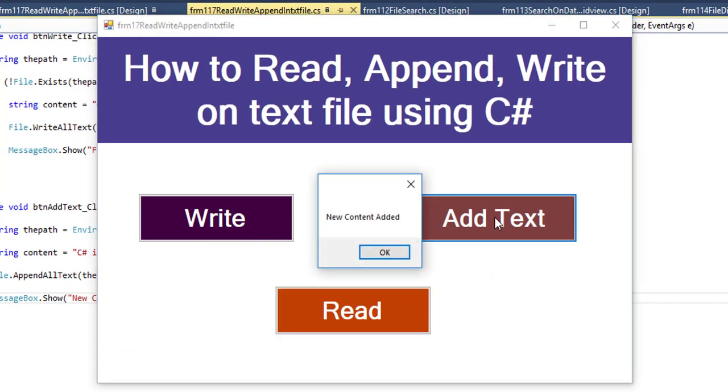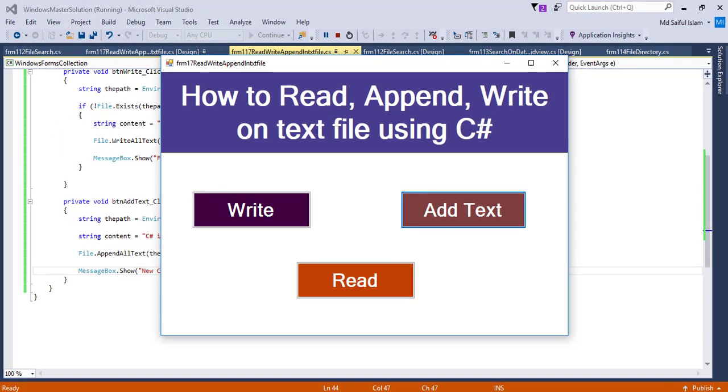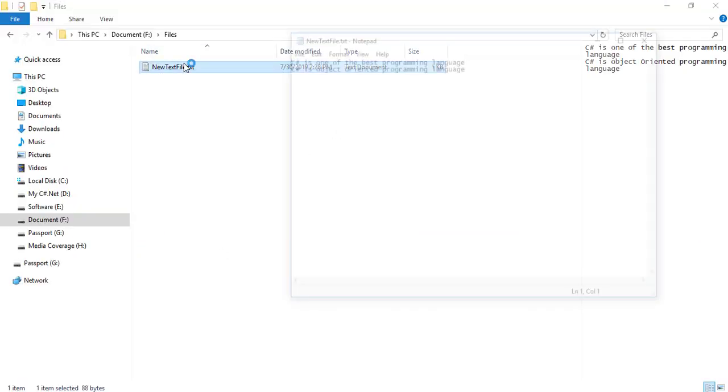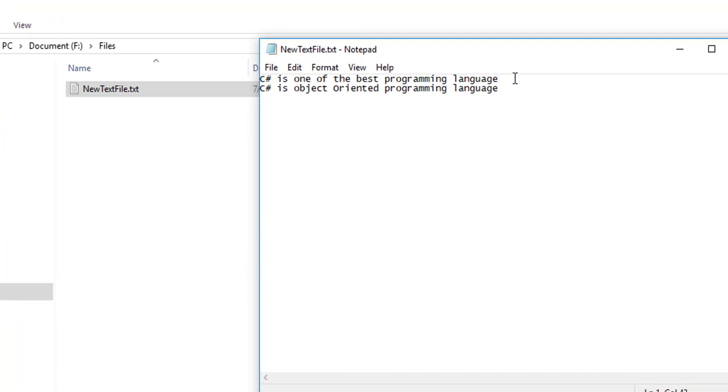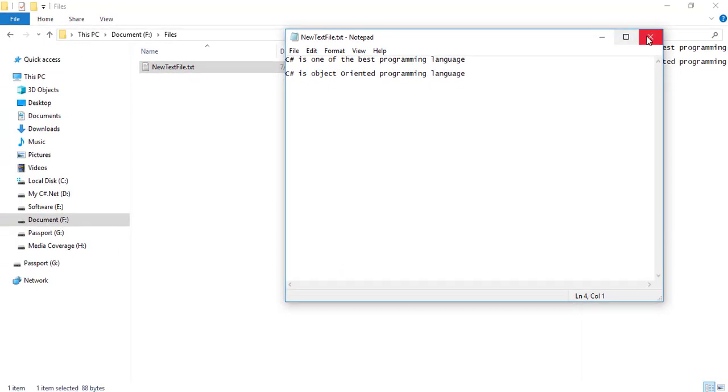Click on the Add Text button. "New content added." Okay, let's check. See, another line added in the text file.